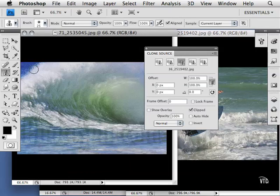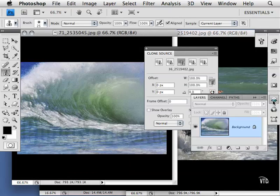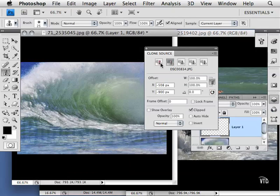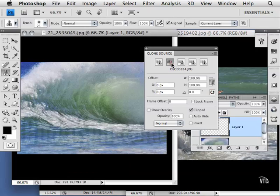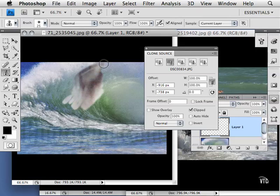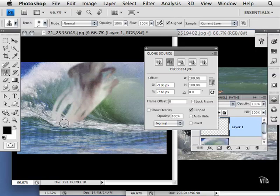I can now go to this image, create another layer, and choose from which image I'd like to paint. Let's go ahead and use the clone source from the cat, and on this layer I'm going to bring in those pixels that belong to the cat.